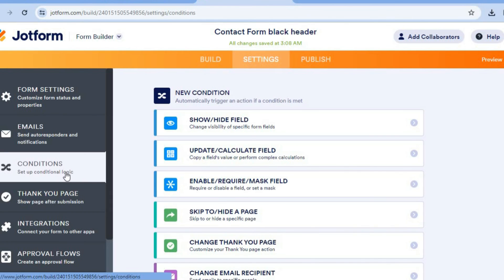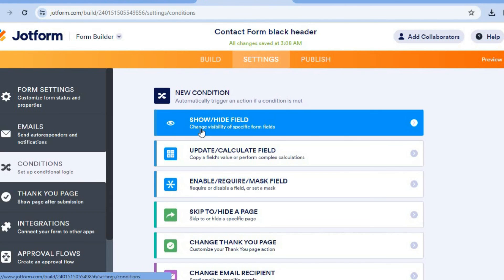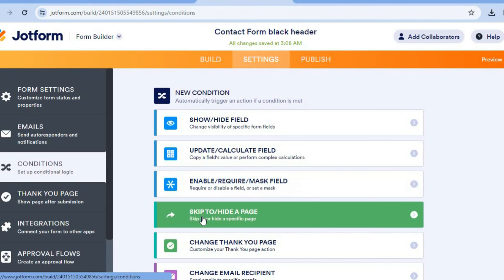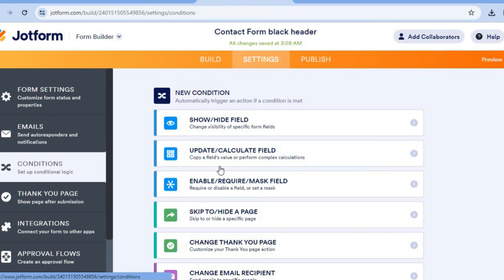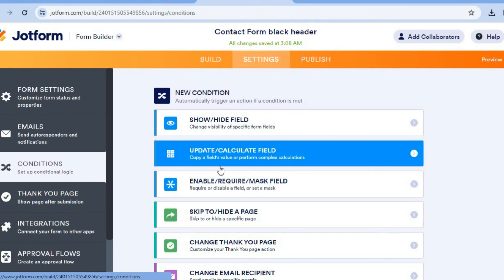You can also tap on 'Conditions' from the left hand menu and apply conditions to your form as needed. That's it — hope you found this tutorial helpful and informative. If you did, be sure to hit the Like button and subscribe.